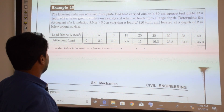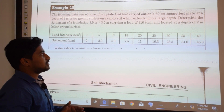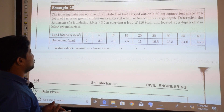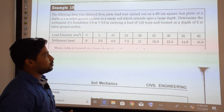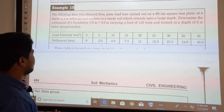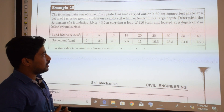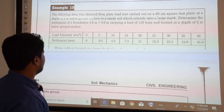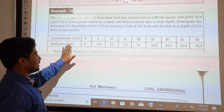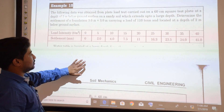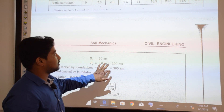Example 15: A plate load test was carried out on a 60 cm square test plate at a depth of 2 m below ground surface on a sandy soil extending to large depth. We must determine the settlement of a 3 m × 3 m foundation carrying a load of 110 tons at a depth of 2 m. Width of plate = 60 cm, width of foundation = 300 cm. Water table is at large depth, so the water table correction factor is ignored.